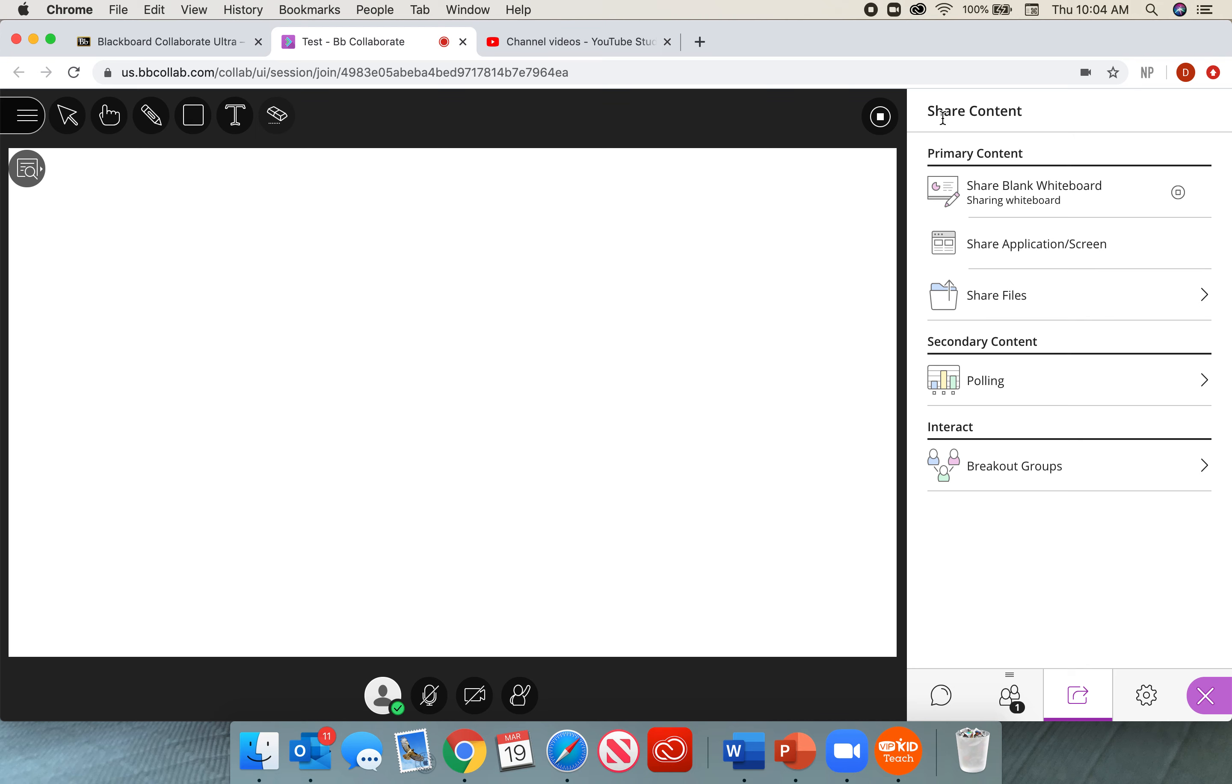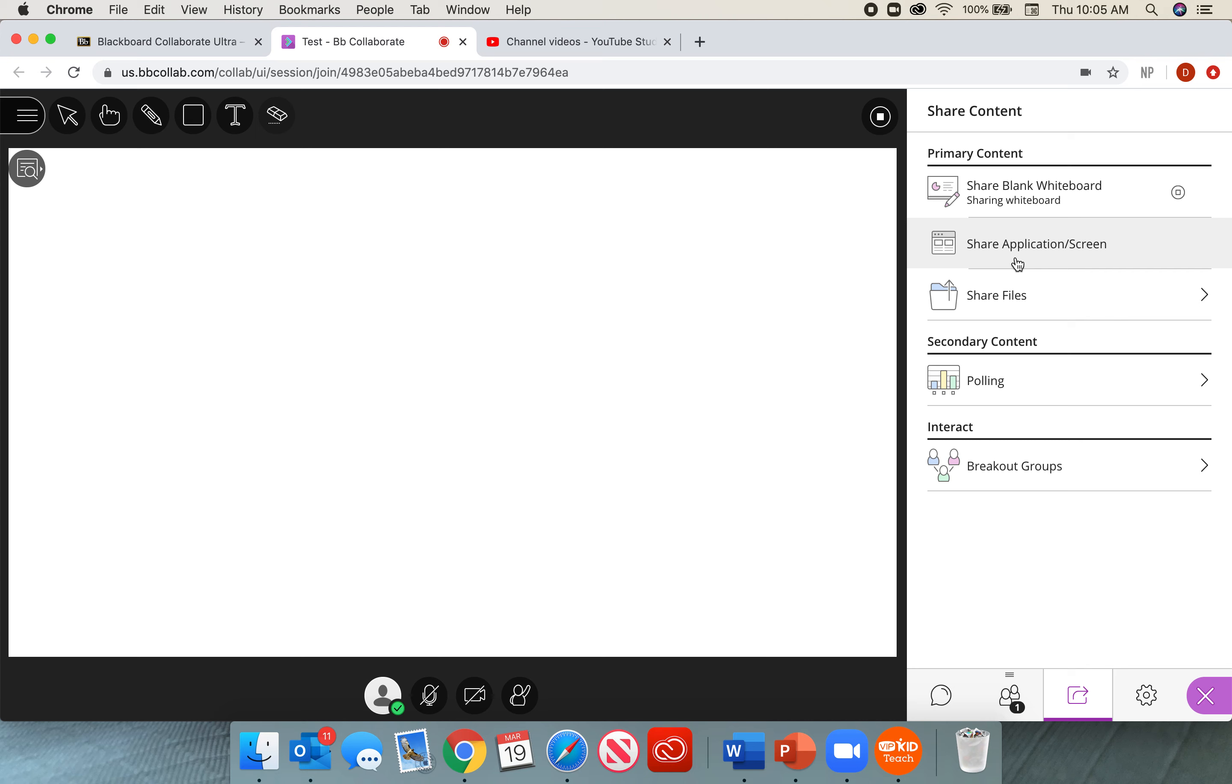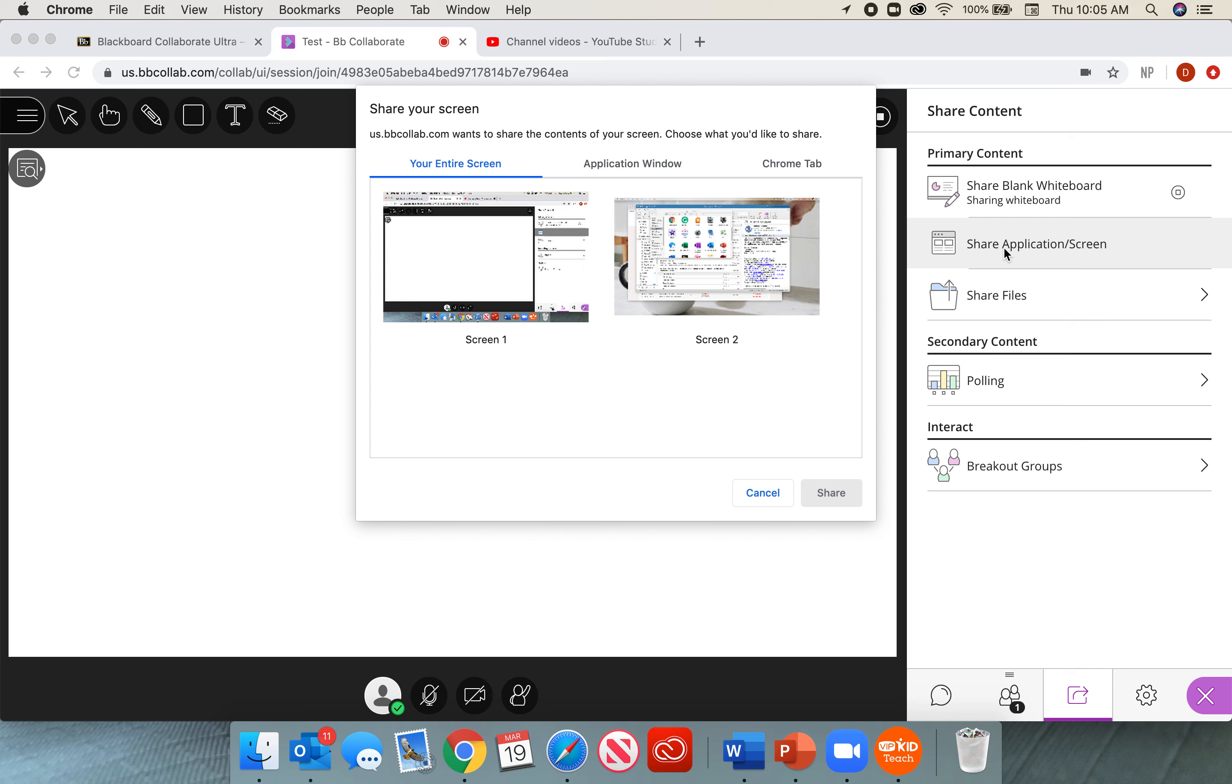Now the next tool under primary content is the share application screen. You're going to find that there are some files that aren't going to be able to be dropped into the share file option because they do not have the right format. So that's why we're going to use the share application screen. In other words, if there was a video on YouTube, if there was another document or an Excel sheet that I wanted to show or share, then I can go ahead and share that with the application screen.